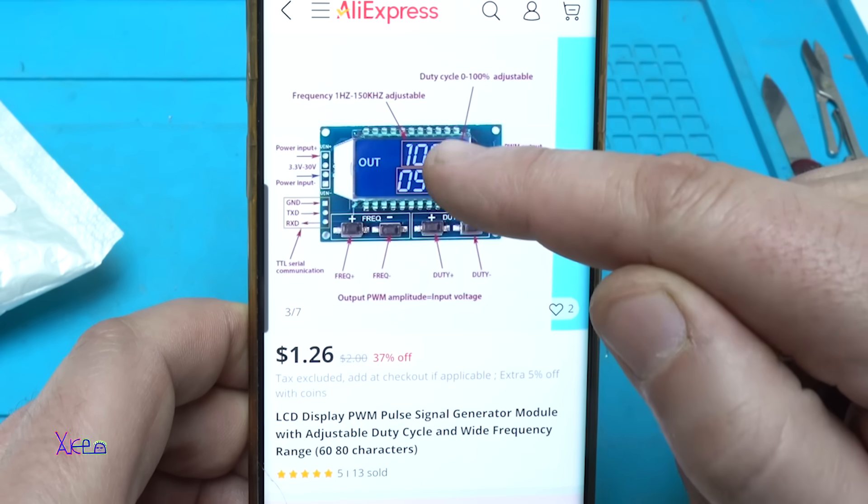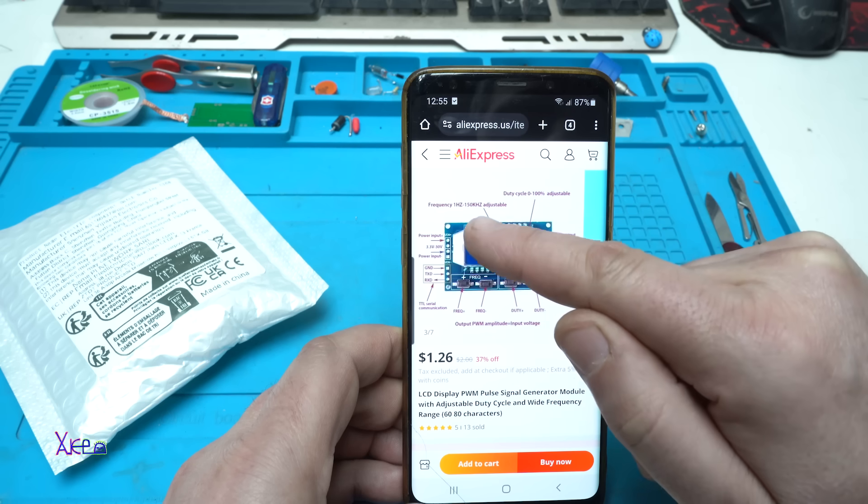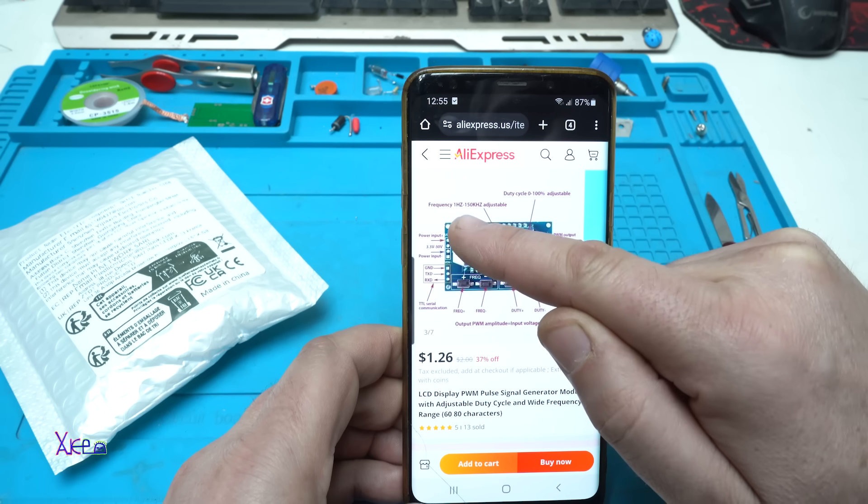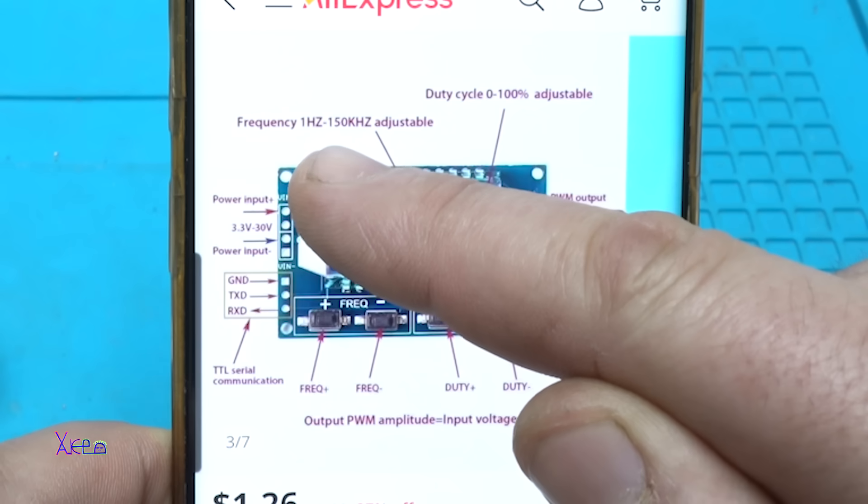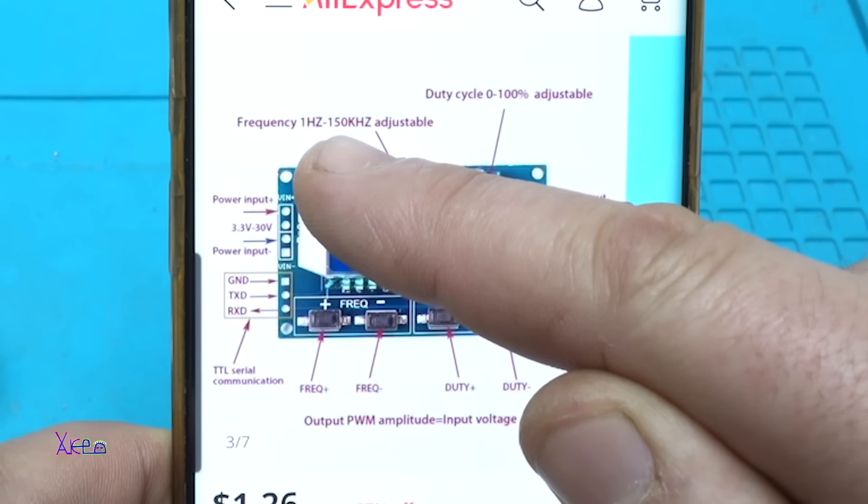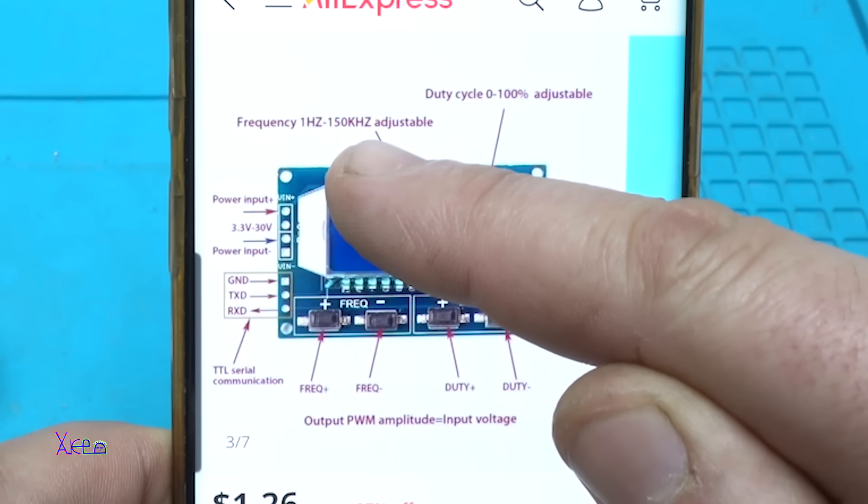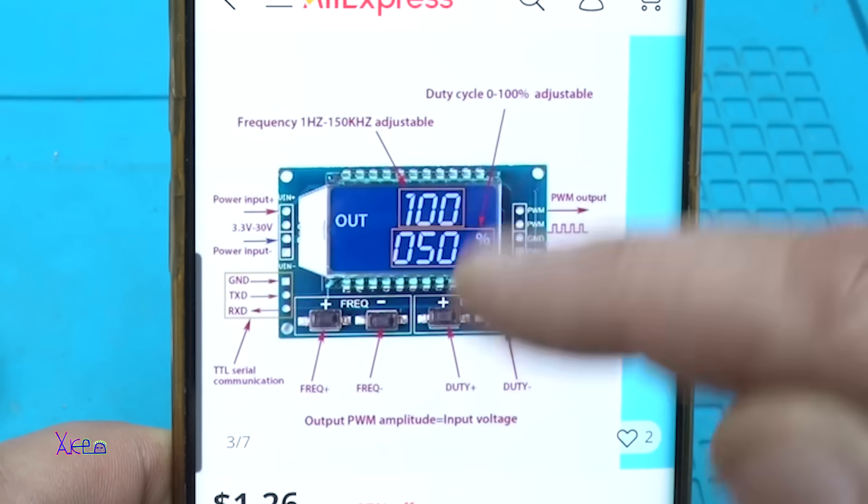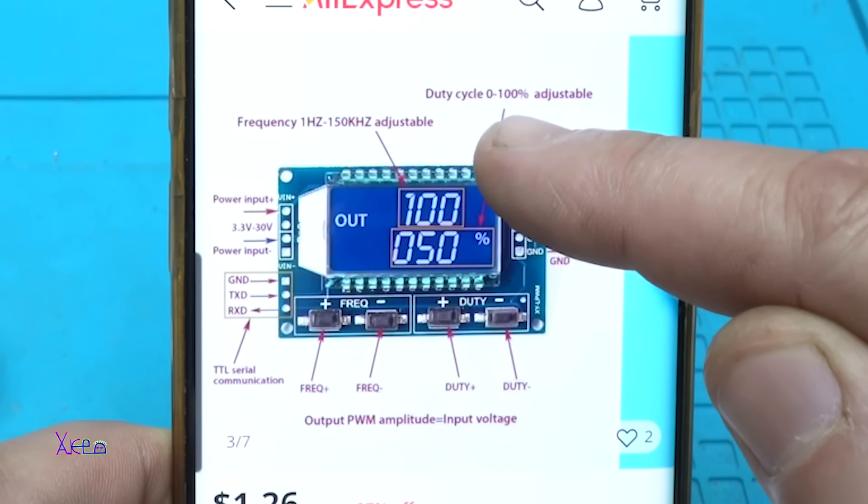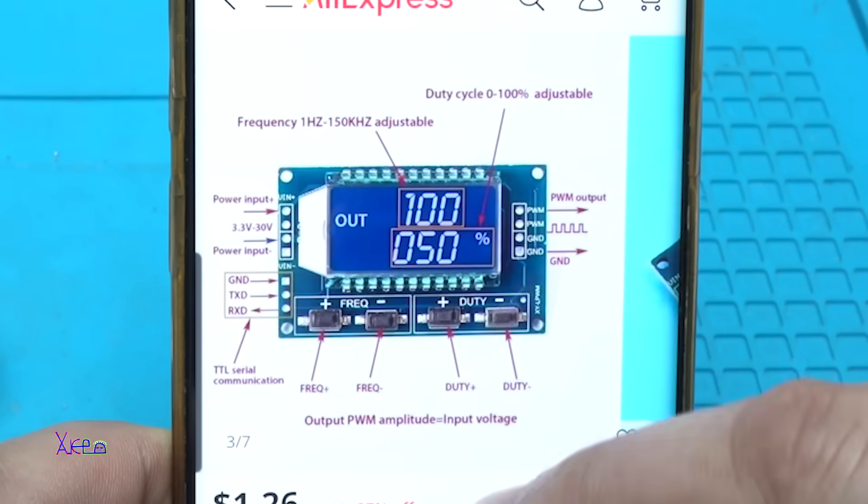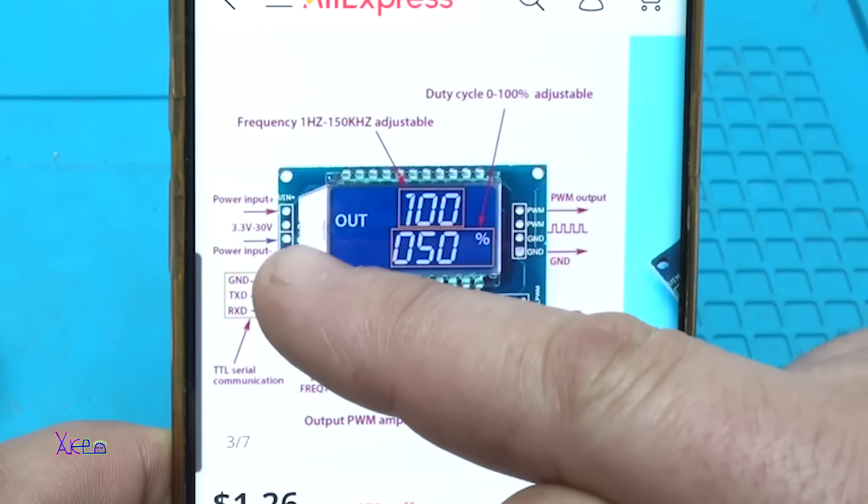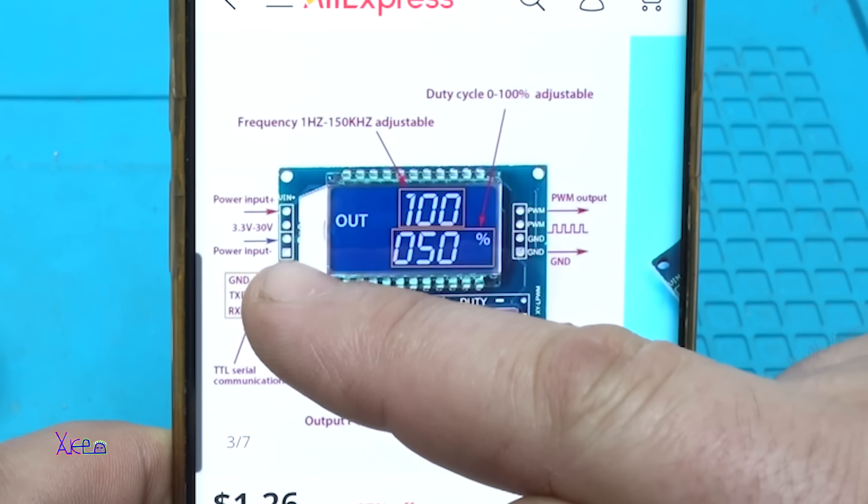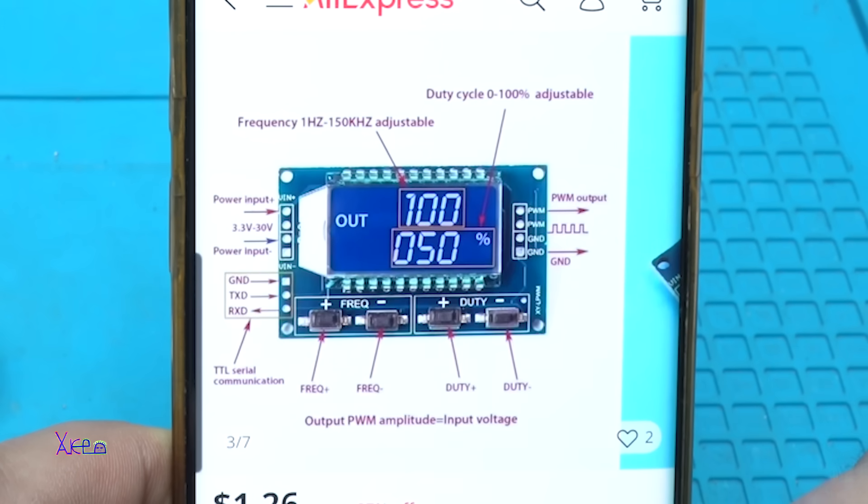Looking very cool. It says that it can work with frequency you can choose from 1 Hz to 150 kHz adjustable. You can adjust also the duty cycle from 0 to 100% adjustable. Power input from 3 volts and maximum 30 volts.